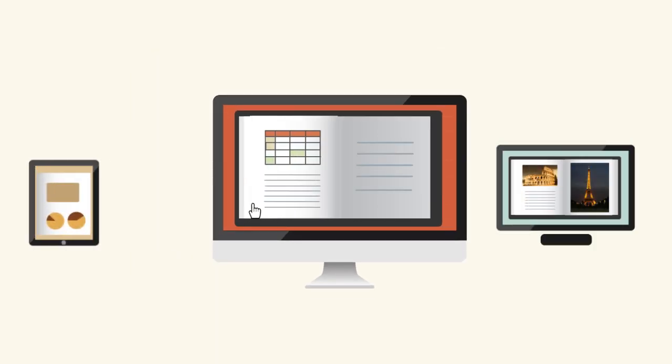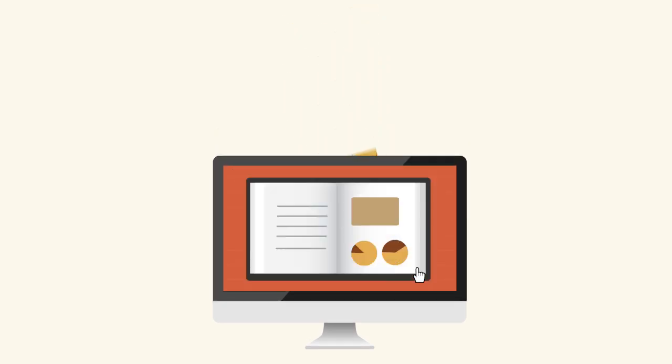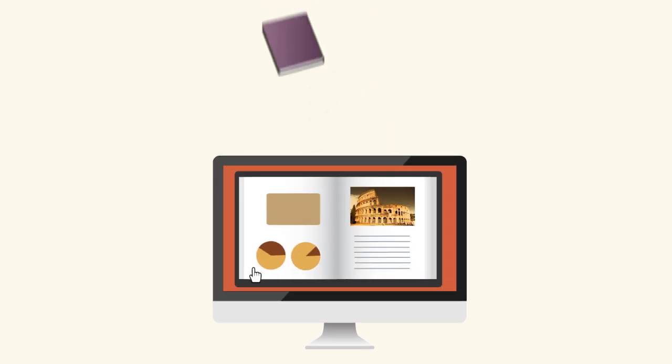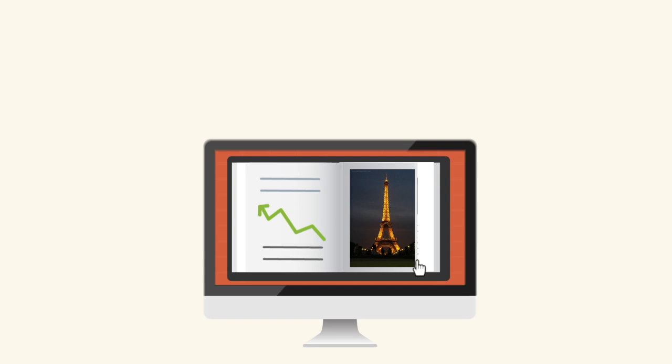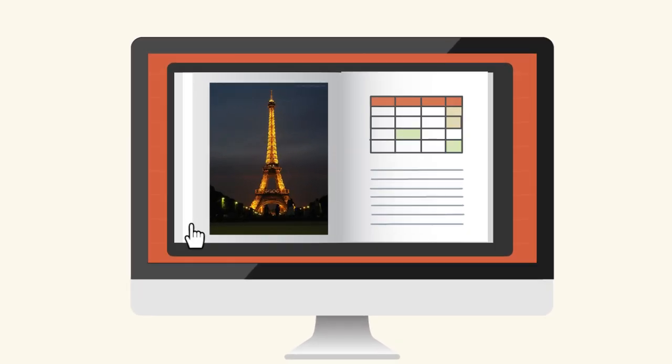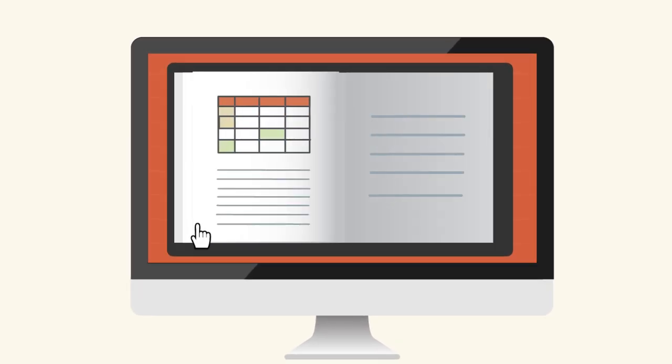Send us your brochure, annual report, magazine, book or just about any document. We'll convert it into an interactive online flip-page publication.